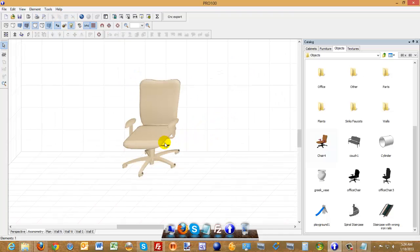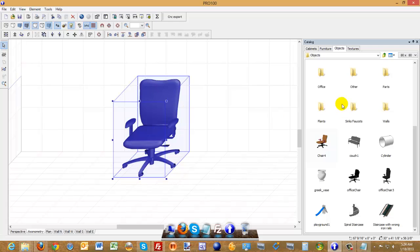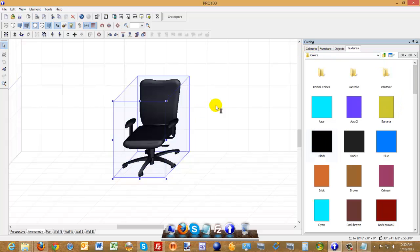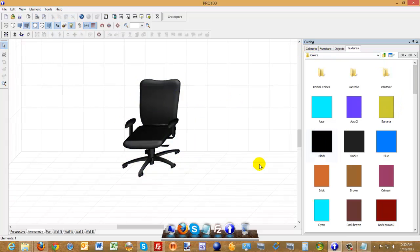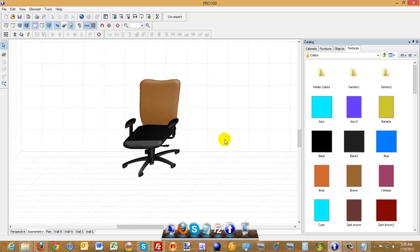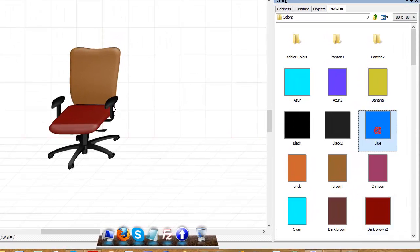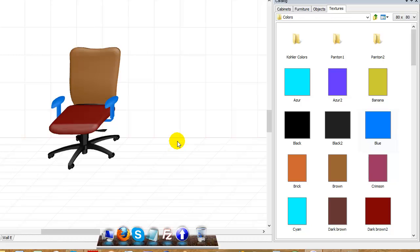And right here you can save it or you can give it colors. Let's go to Textures, Colors, and I can do the whole thing black or if you're crazy about colors, you can give it whatever color you want. I've never seen a chair like that, but you get the point.